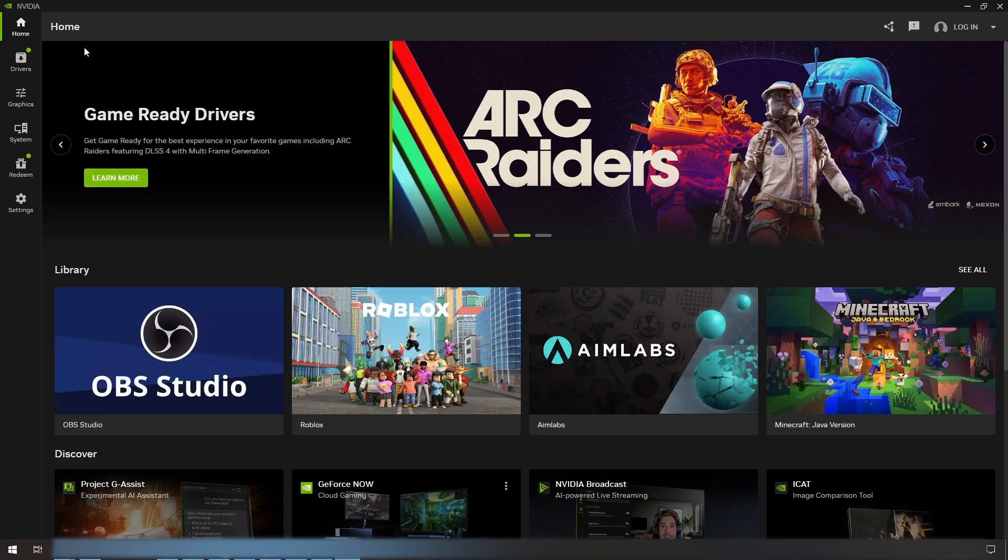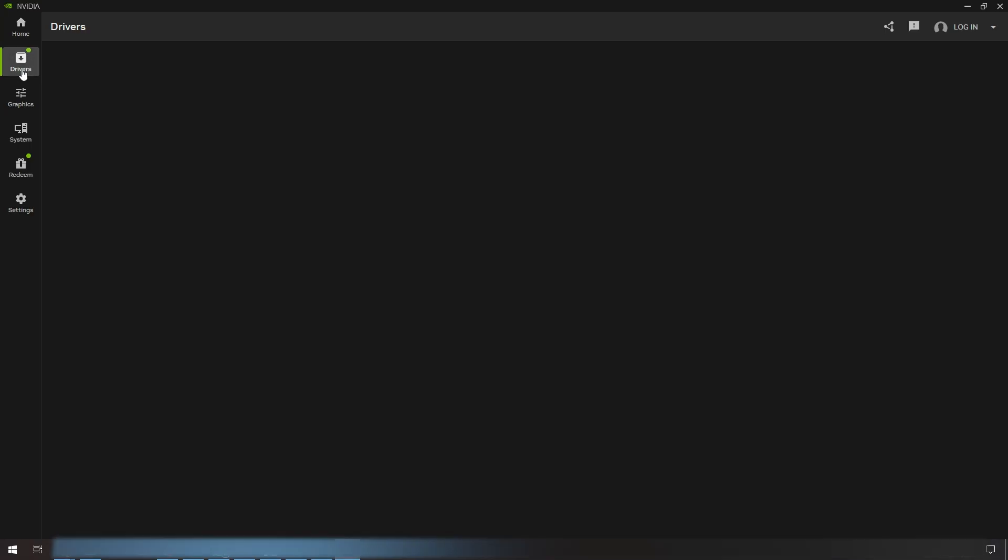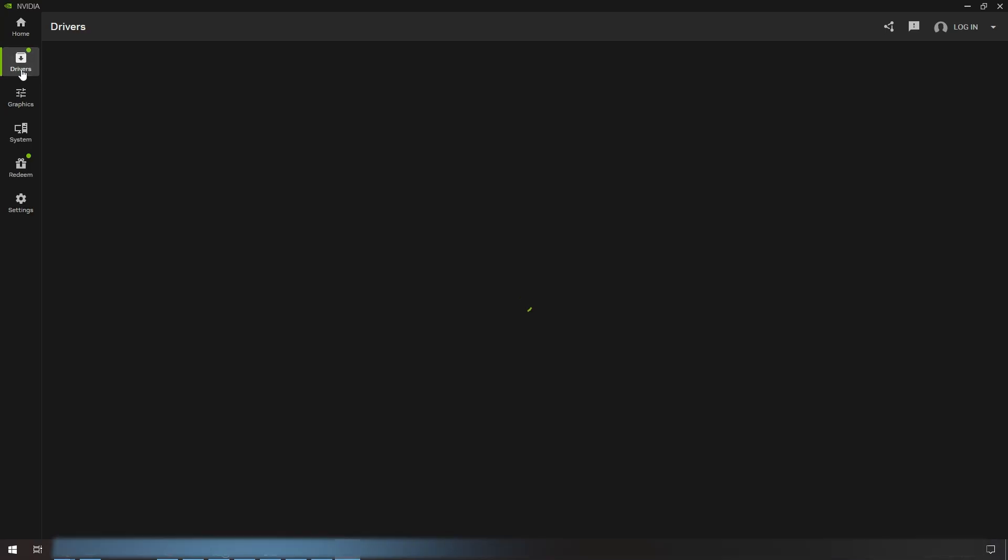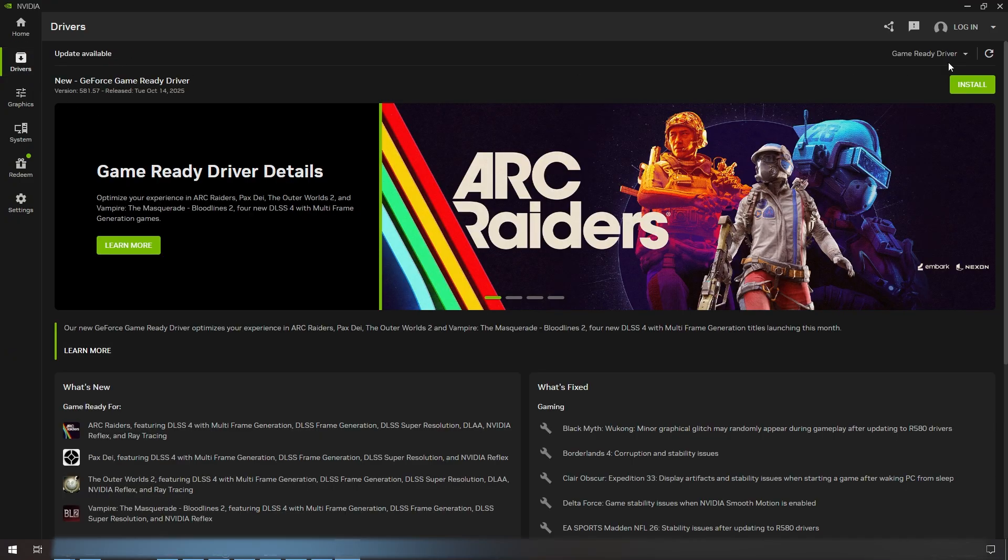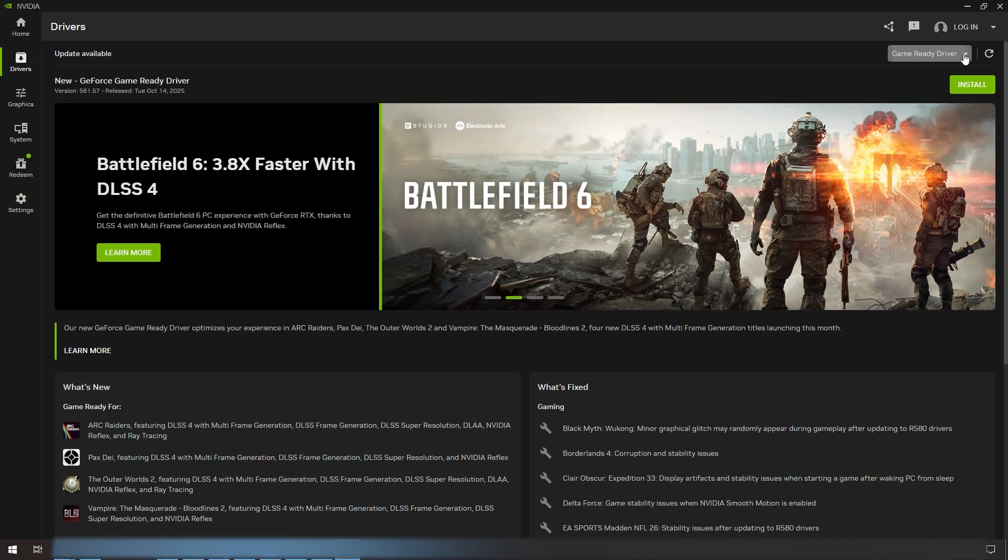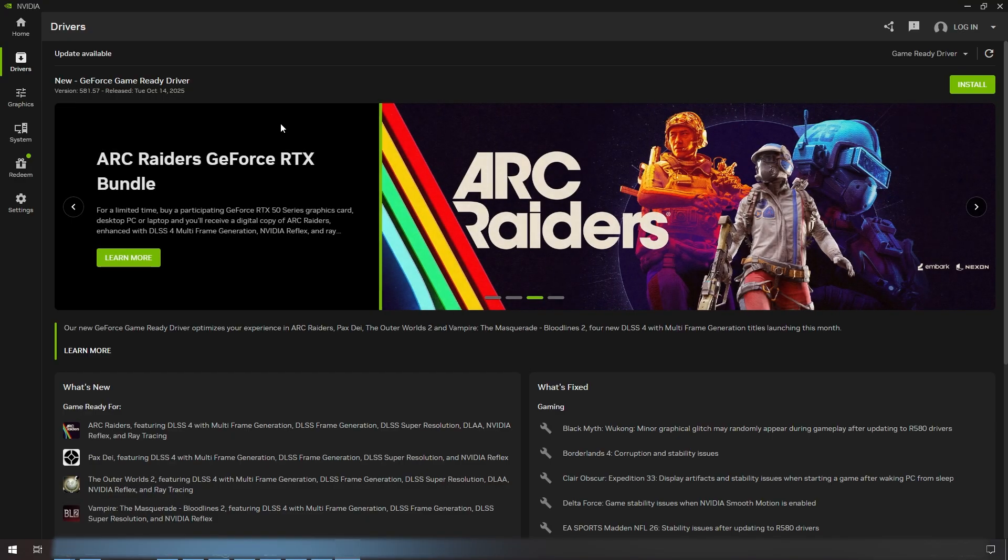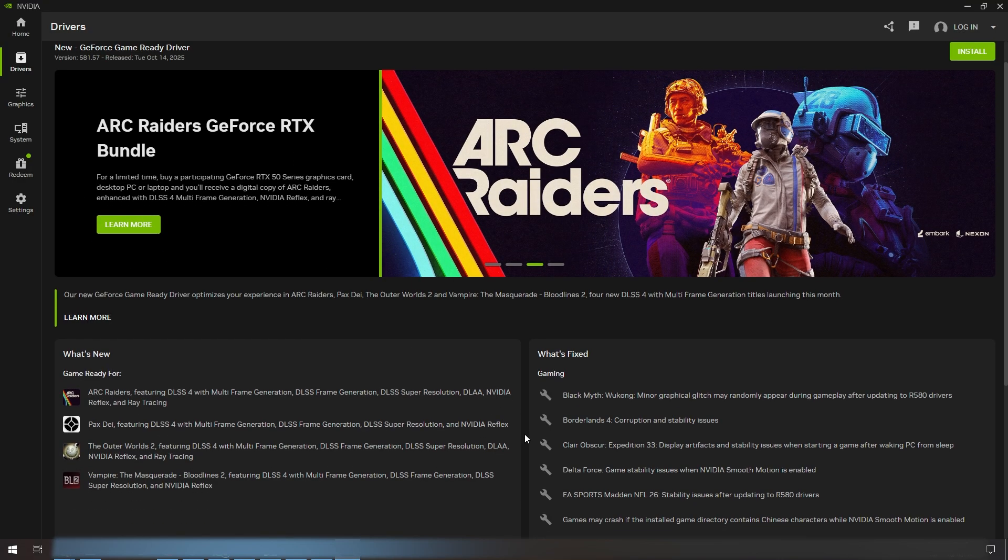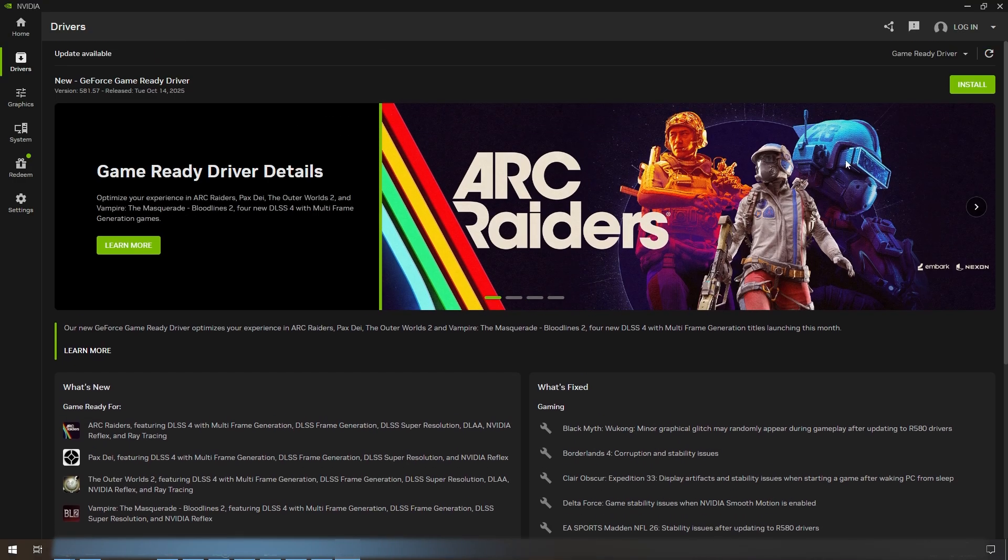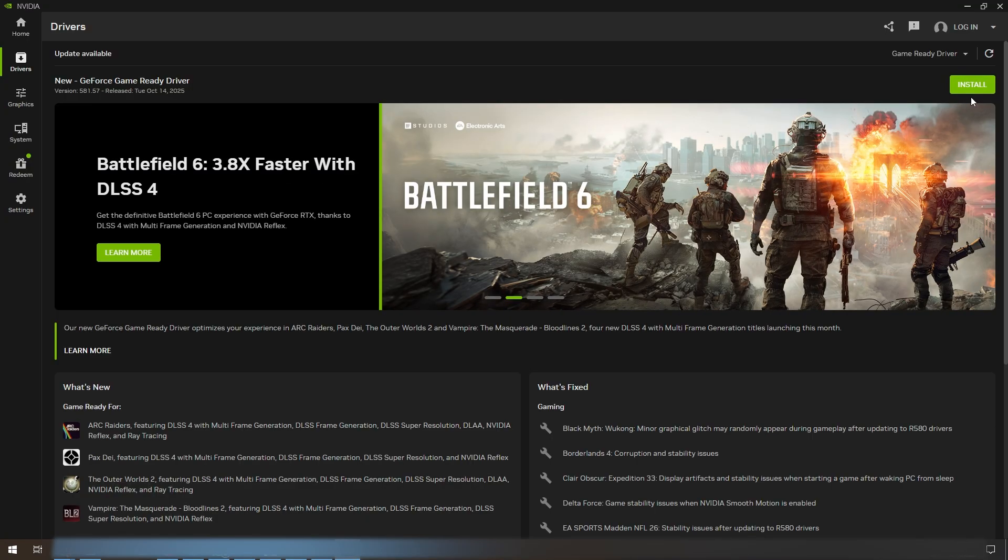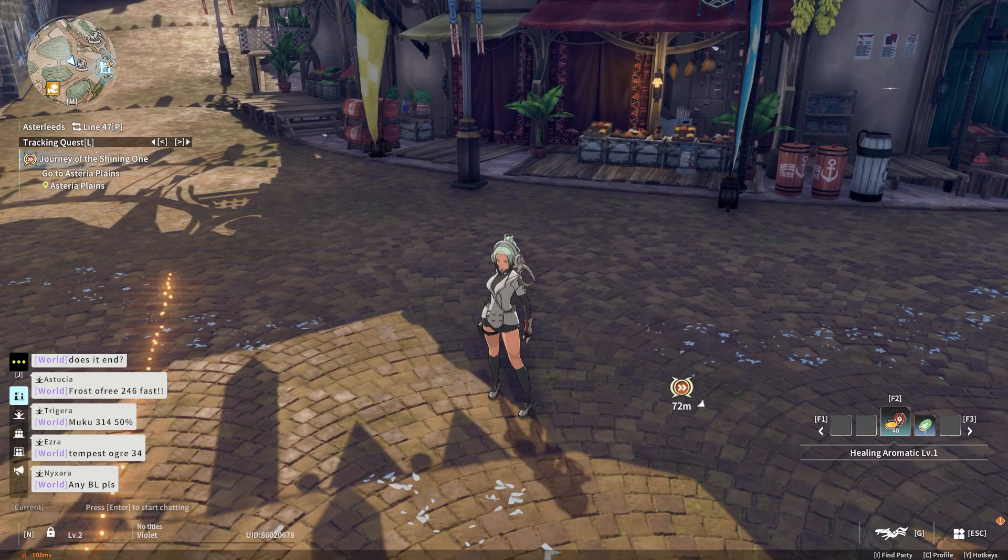What I can do here is go into drivers, and as you can see, there is an update available for me to install my latest NVIDIA driver. I can just click on install to update my GPU.